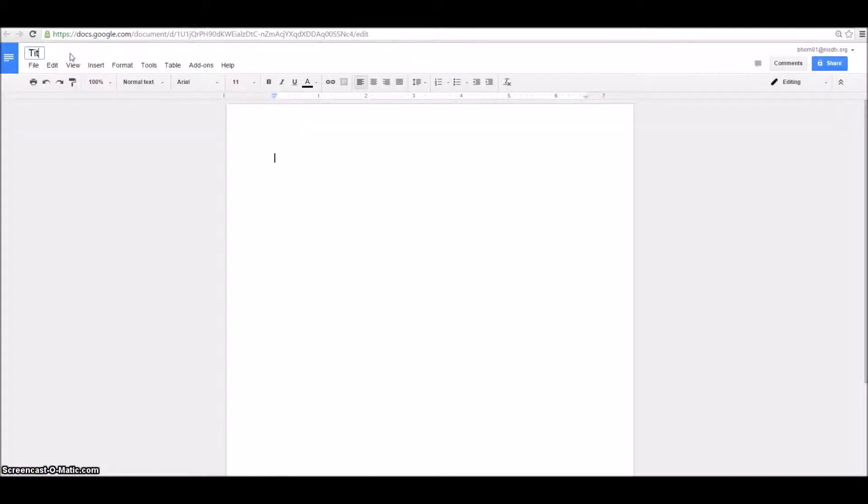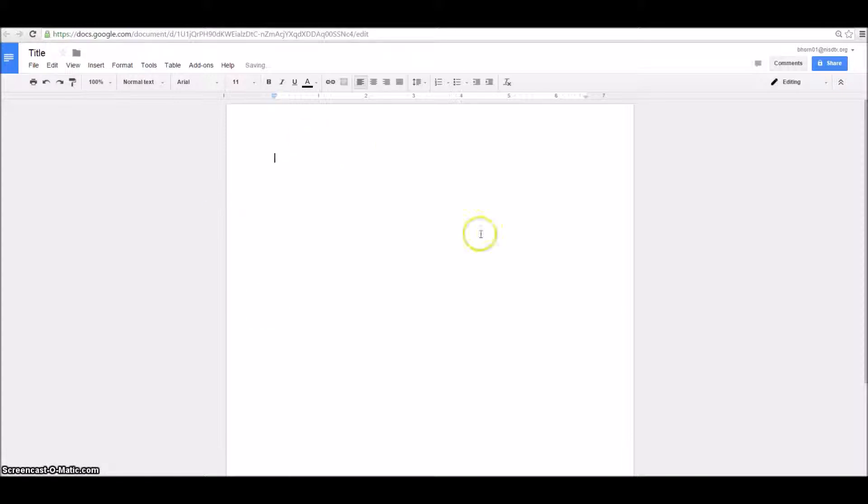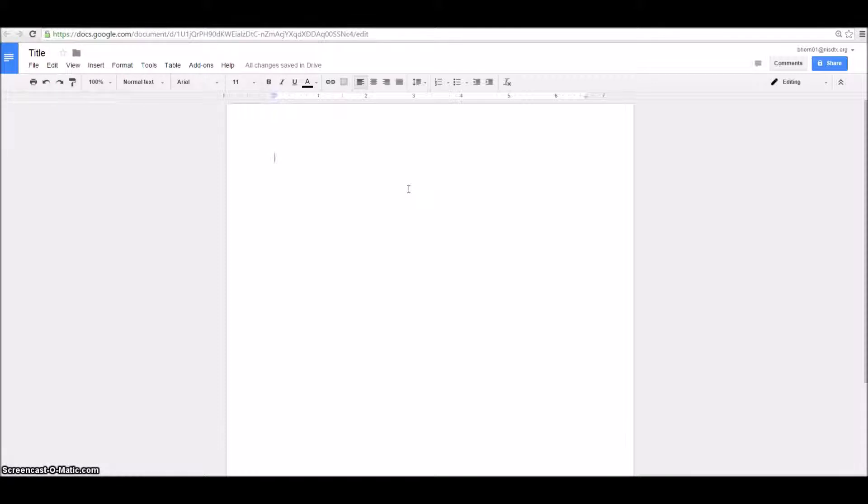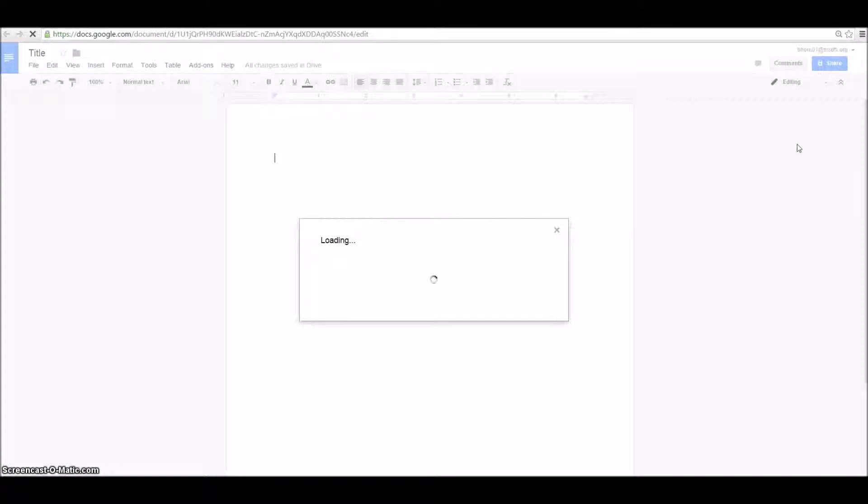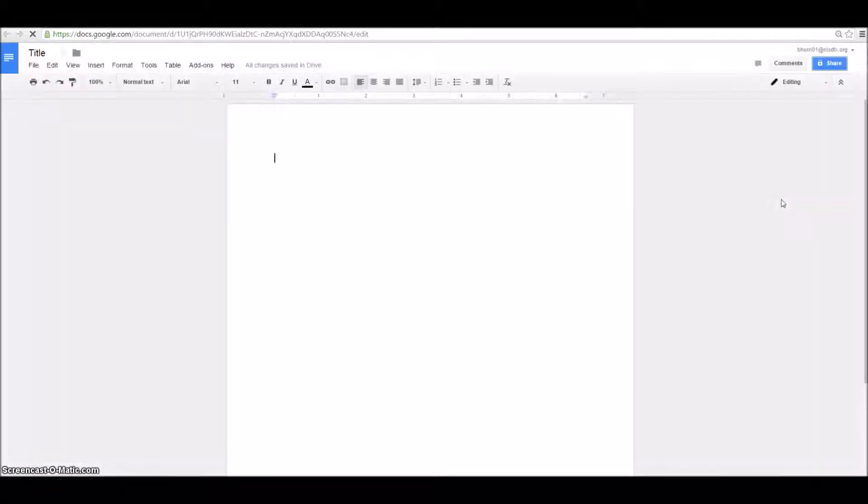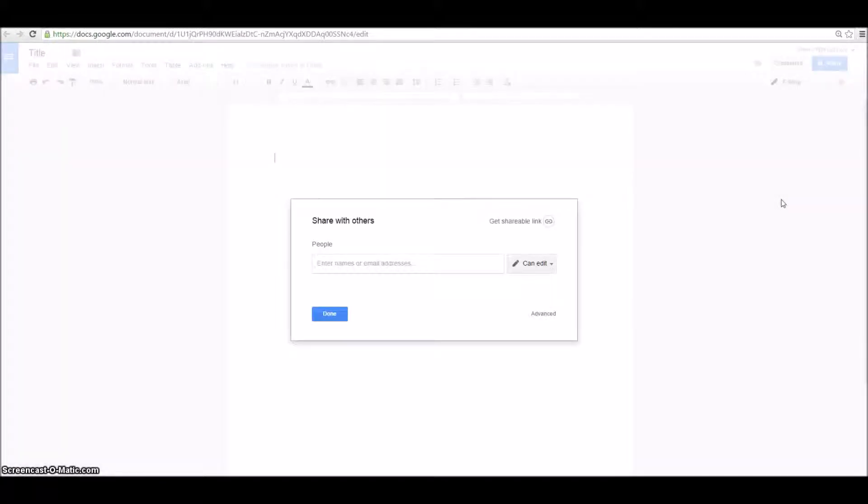First thing you're going to do is give your document a title so that you're able to find it in your drive, and then you've got a working document here. The neat thing about Google is that one, it saves automatically, and two, you can share your document with other people in your group or different teachers, anyone that you want to share with.